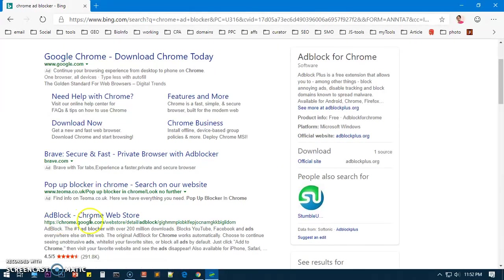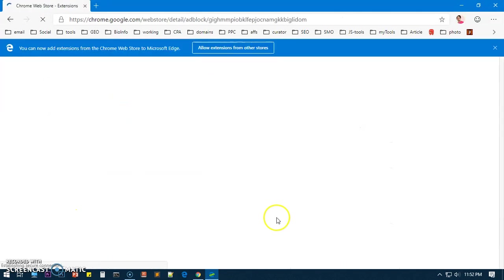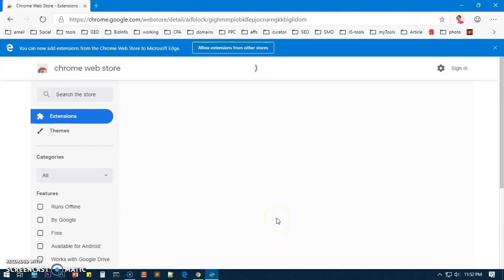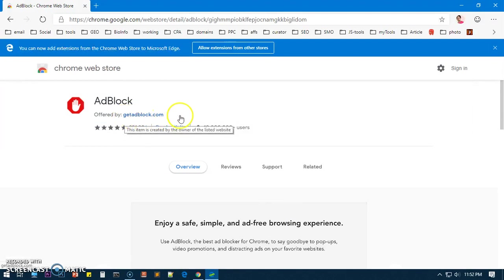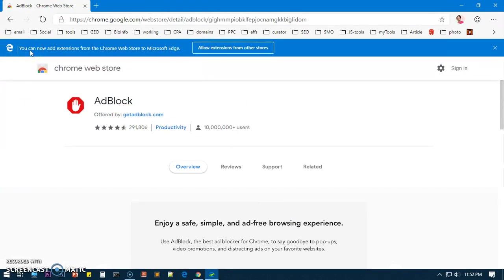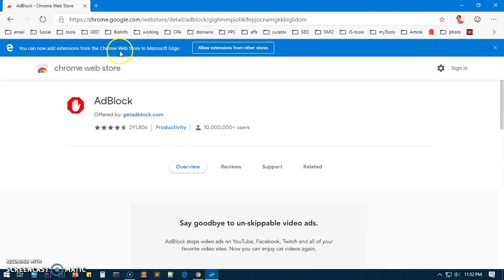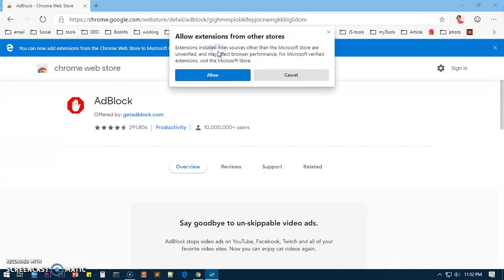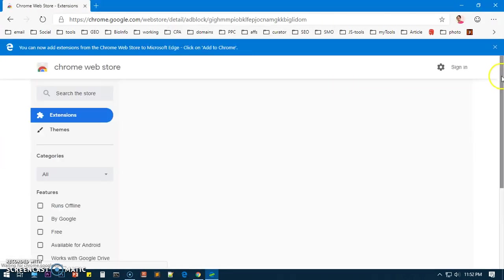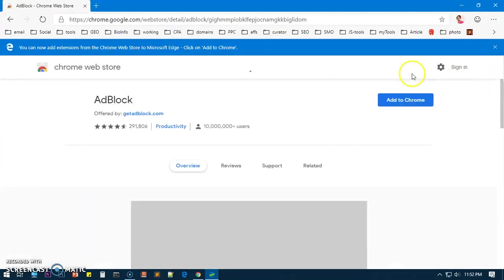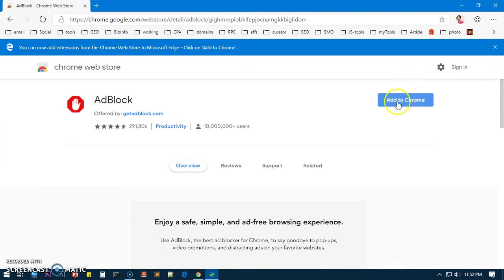Now let's go ahead and install the ad blocker. Simply type 'Chrome ad blocker ext' and here you can see you can go ahead and download it from getadblocker.com. Here you'll see you can now add extension from Chrome Web Store to Microsoft Edge. Just click Allow and say Allow.